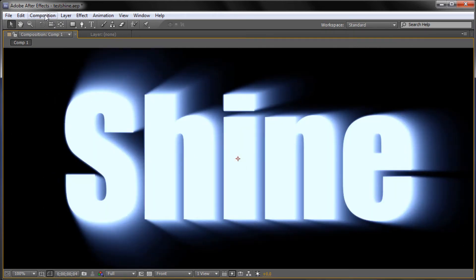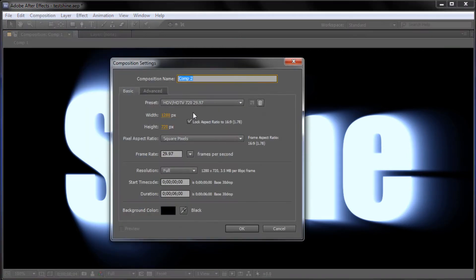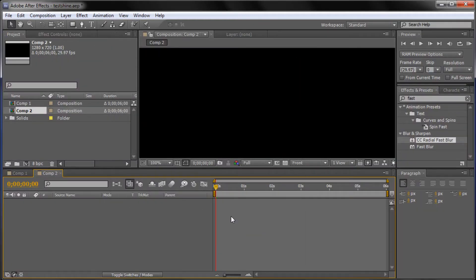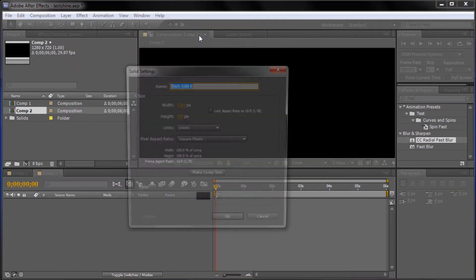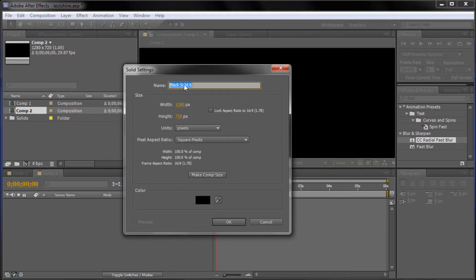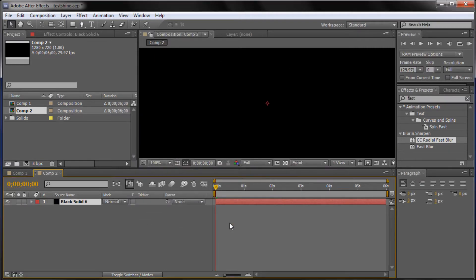To get started we're going to go up to Composition, New Composition, and I'm just going to make it 1280x720 with a duration of 6 seconds, and a background color of black, and click OK. Now that we have this I'm going to go up to Layer, then New, then Solid, and I'm going to make it comp size which is 1280x720 and a background color of black, and that's just going to serve as the background of our effect.